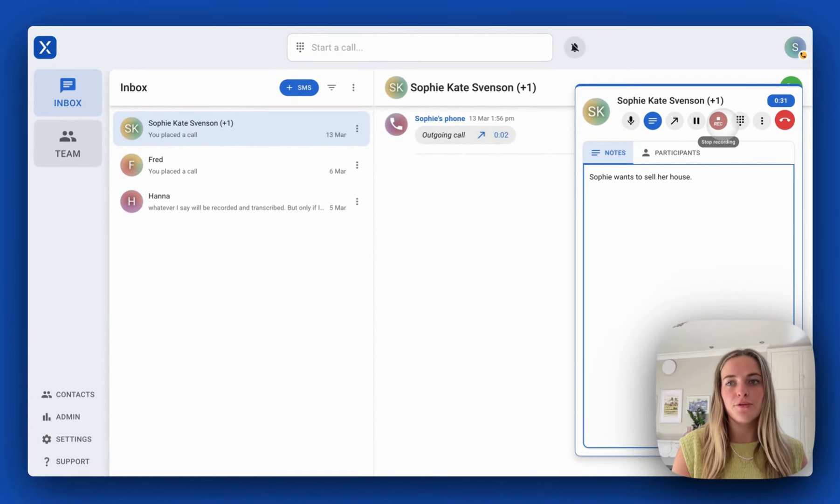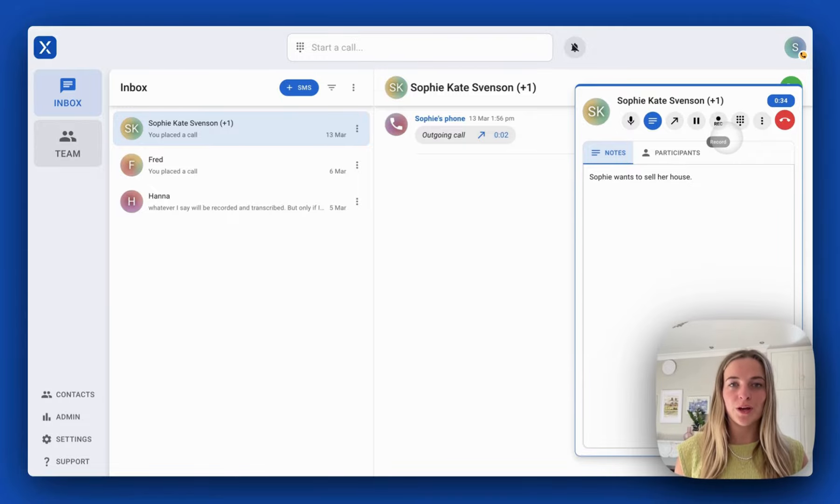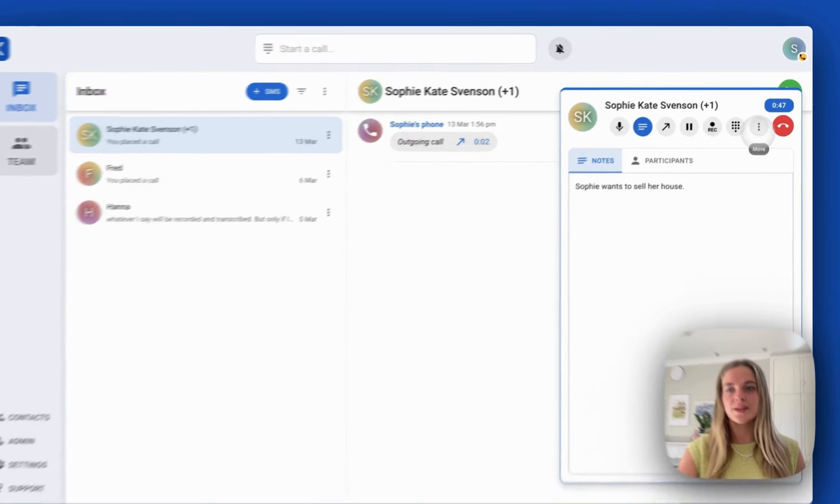I can turn that off. I have call recording automatically turned on, but you can change this in your settings.